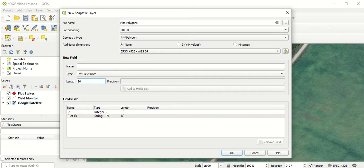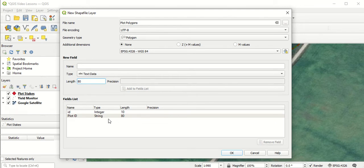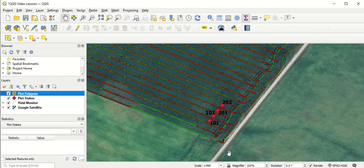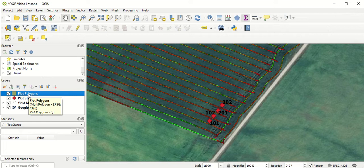You can see we already had an integer attribute, which just lets you enter numbers, which probably would have been fine for this example. But it's always nice to have a backup where you can enter letters or symbols as well if you want to use those for naming attributes. Once you're good with that, we'll select OK. You can see there's a new plot polygon layer in our layer window now, which is the layer we just created.